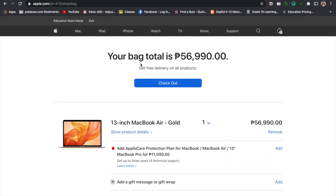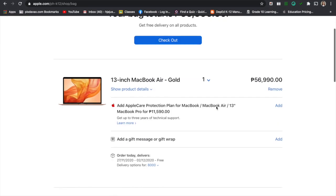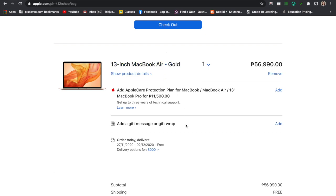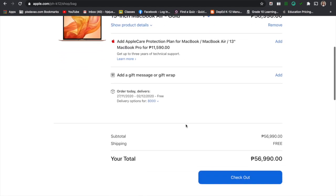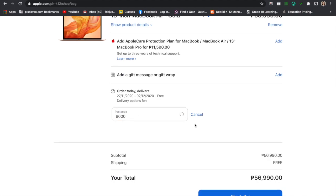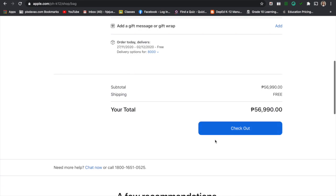Your bag total is $56,990. You will just review it one more time. We have the 13-inch MacBook Air Gold and you have also an option to add a gift message or gift wrap. You need to click this one in your postcode. Minus $8,000 and then you can apply and then check out.